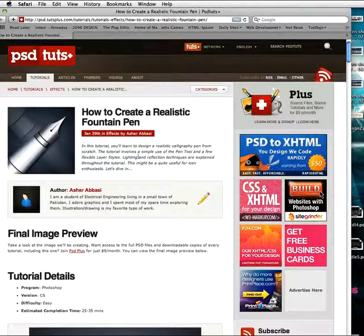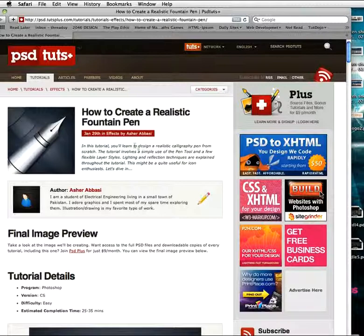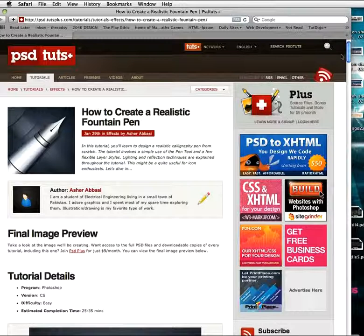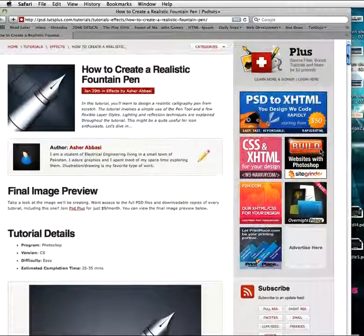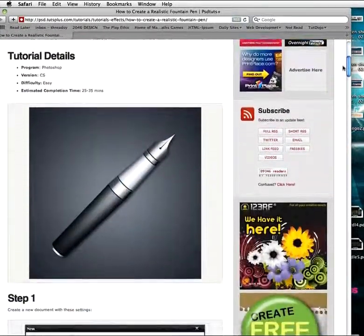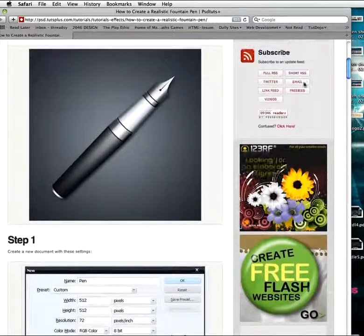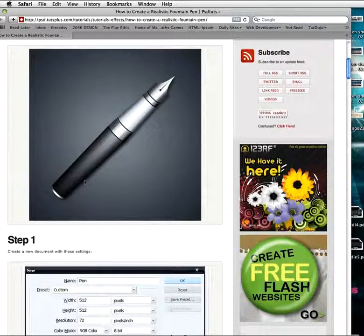Hi there and welcome to another PSD Tuts Plus spoon-fed Photoshop tutorial. I'm Gavin Steele and in today's tutorial I'm going to take you through how to create a realistic fountain pen that can be used as an icon on a website or on your desktop. The original tutorial is by Asher Abasi — do check it out over at psd.tutsplus.com. Here's the final image we're going to be creating: a nice little short and stumpy fountain pen, created from scratch in Photoshop.